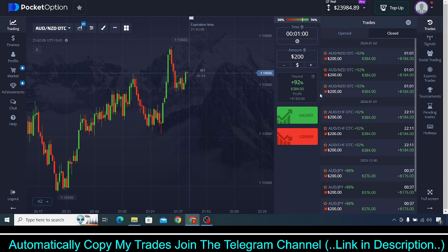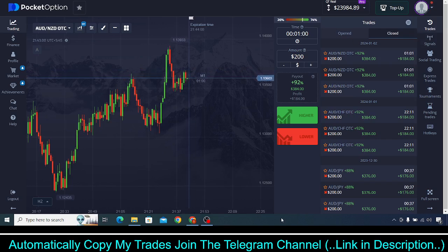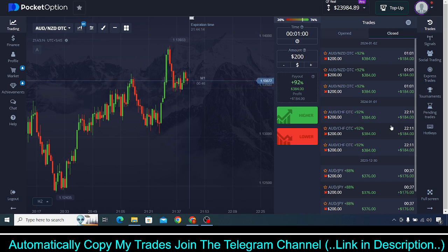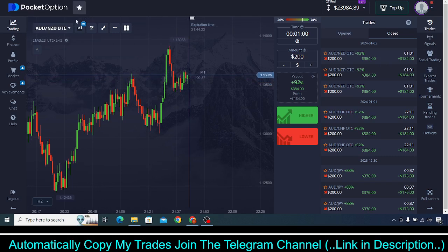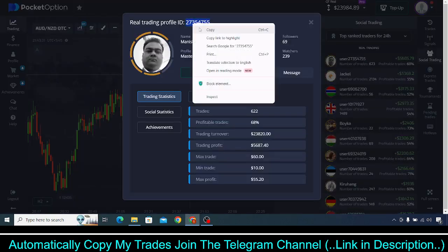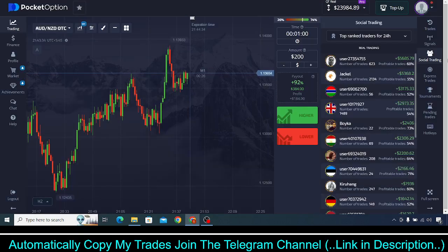Now I'll show you exactly how you can start to copy my trades. First, you need to join my free Telegram channel — the link will be in the description of this YouTube video. Click on it, join the channel, and you'll find instructions to follow. Once you get something called a UID, with which you can start copying my trades, then log into your Pocket Option account. A UID is a number like this example shown here.